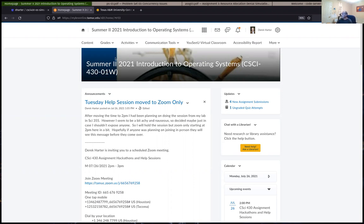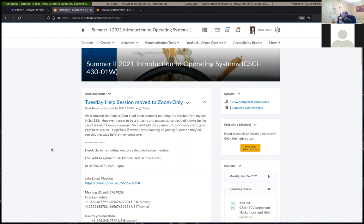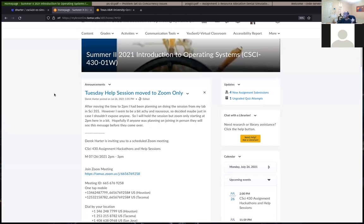I'm going to go ahead and get started here. I haven't had anybody show up yet, but as usual I'll go ahead and post this. Let me know if you can hear me okay. So this might be a relatively quick session unless I get some questions. I was planning on talking a little bit about the Unit 3 assignments, the problem set 3 and the program assignment 3.